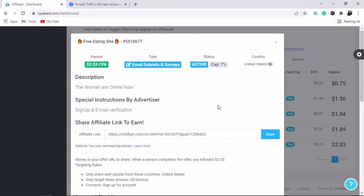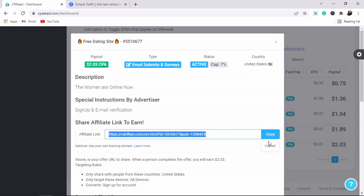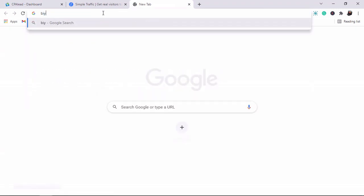When you click on the offer, look at these important details: the country this offer is available in is the United States, the activity is still active, and the action type is email submit. That means you earn 2.3 dollars for every person who enters their email address on this website. Copy this affiliate link and send it to a website called Bitly.